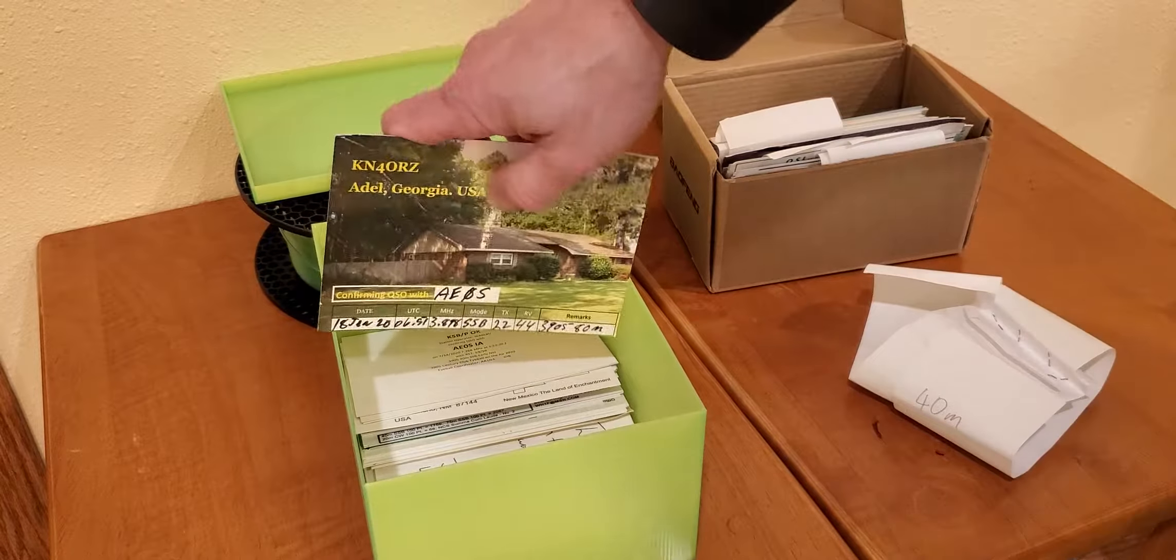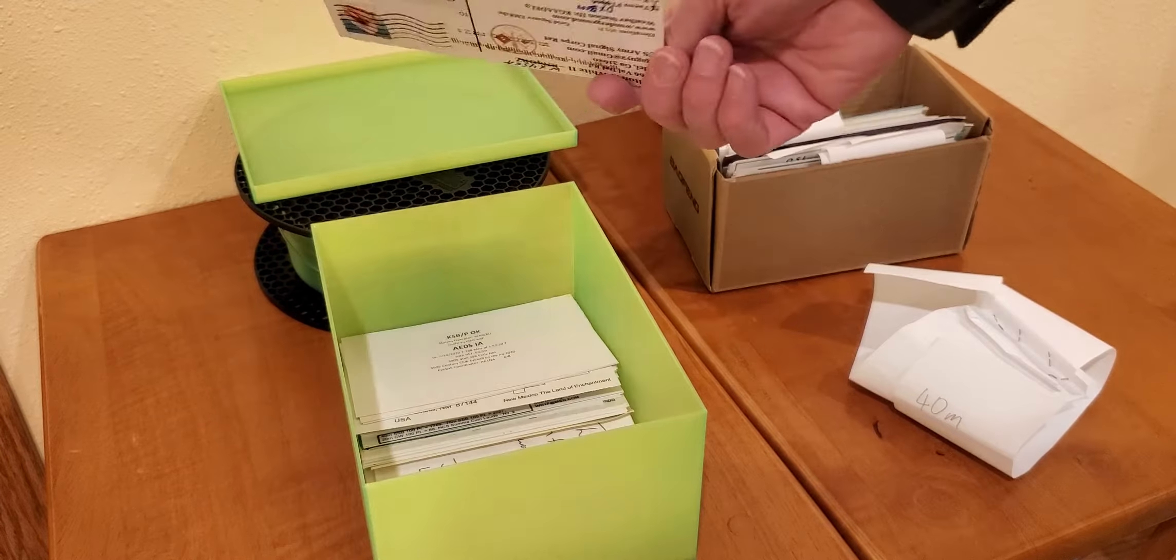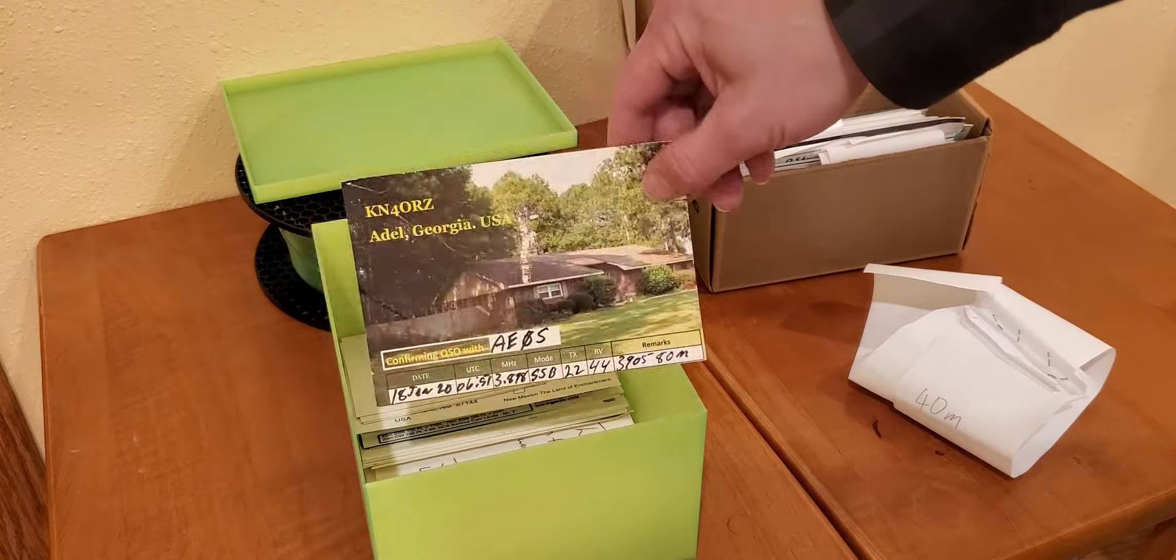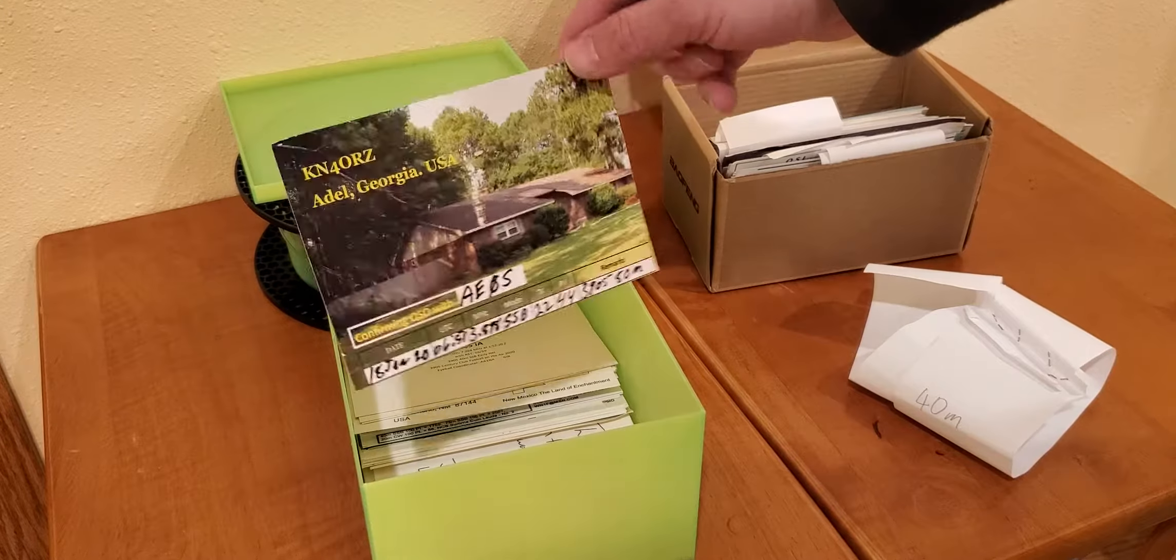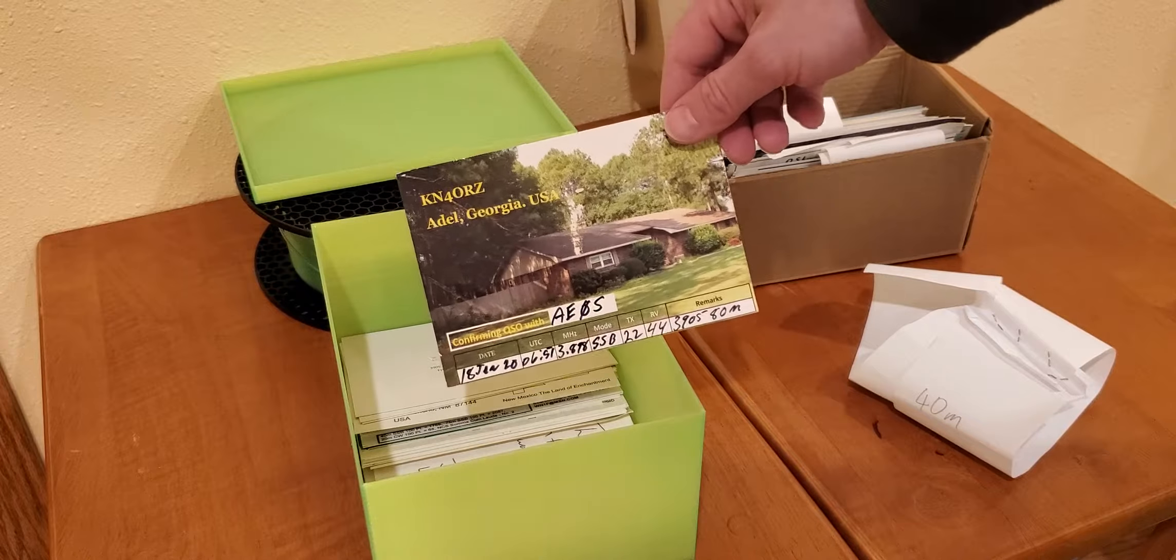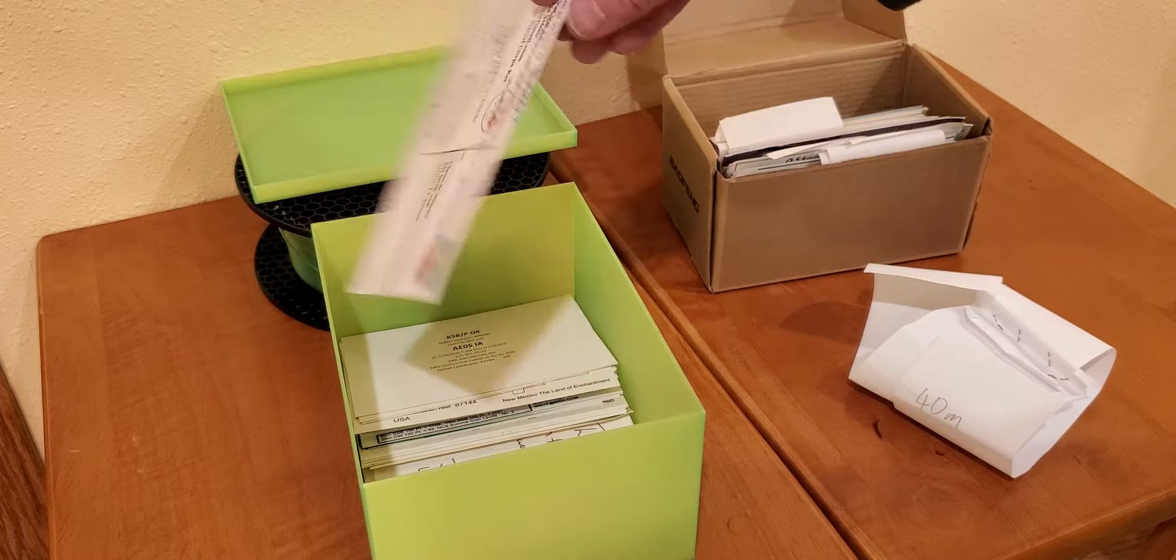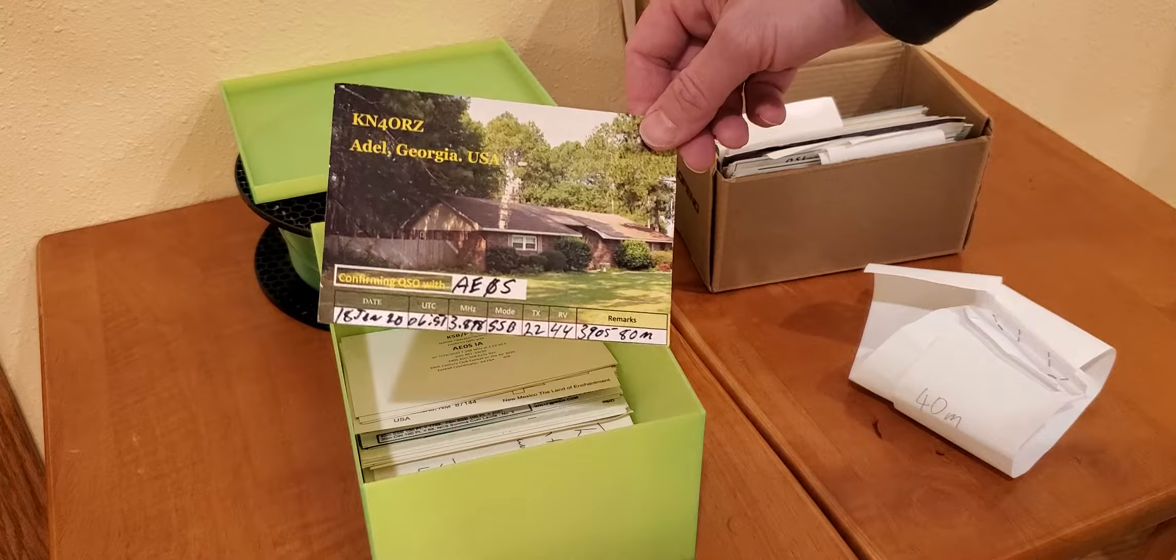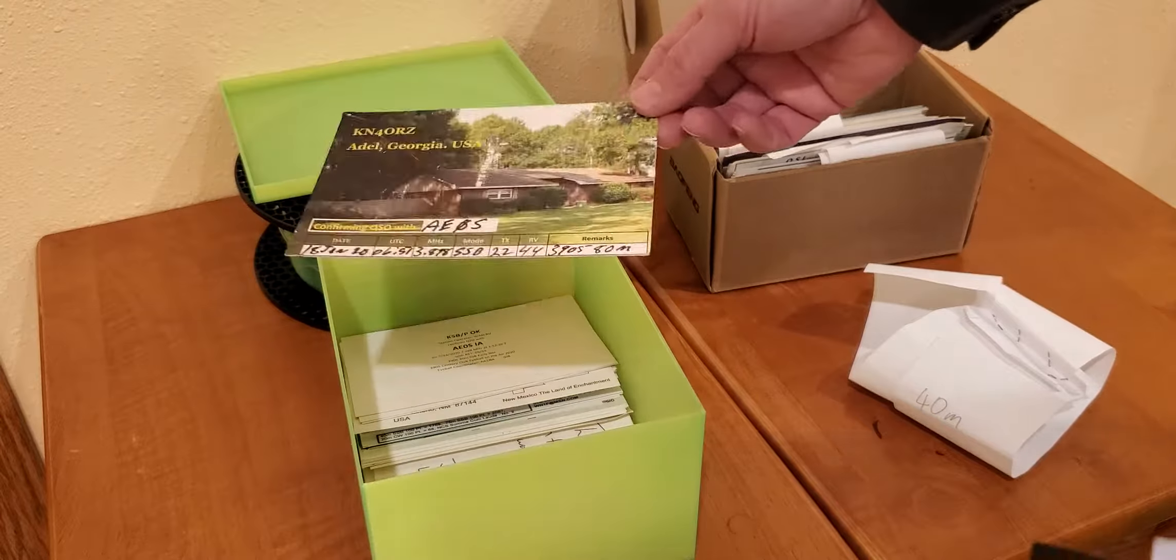That's something that frustrates some QSL card collectors: not all cards are the standard size, the five and a half by three and a half. Instead, this is a postcard size that would be six inches by four inches.